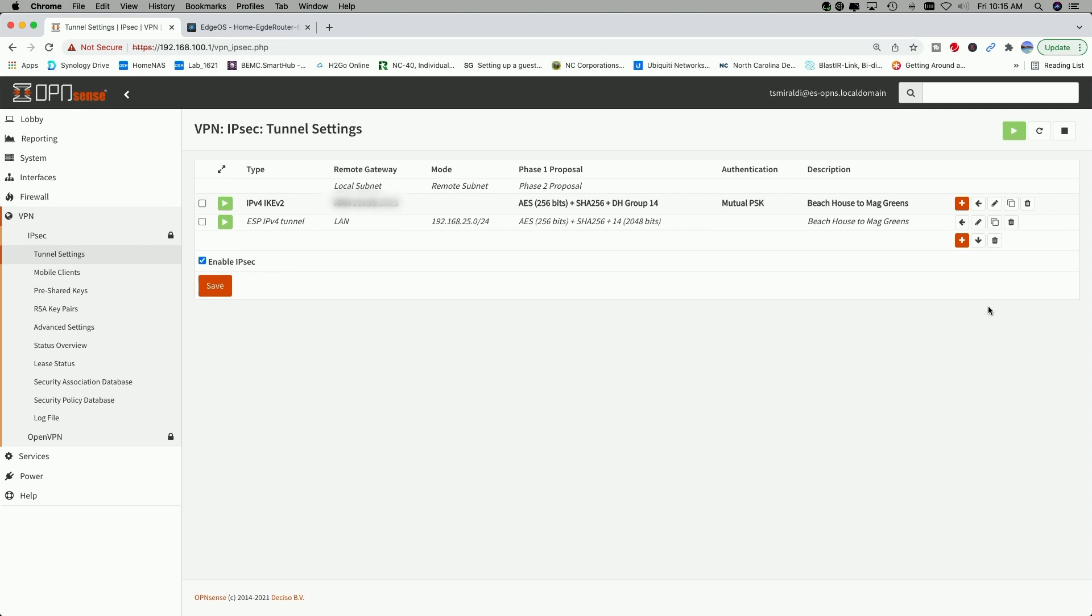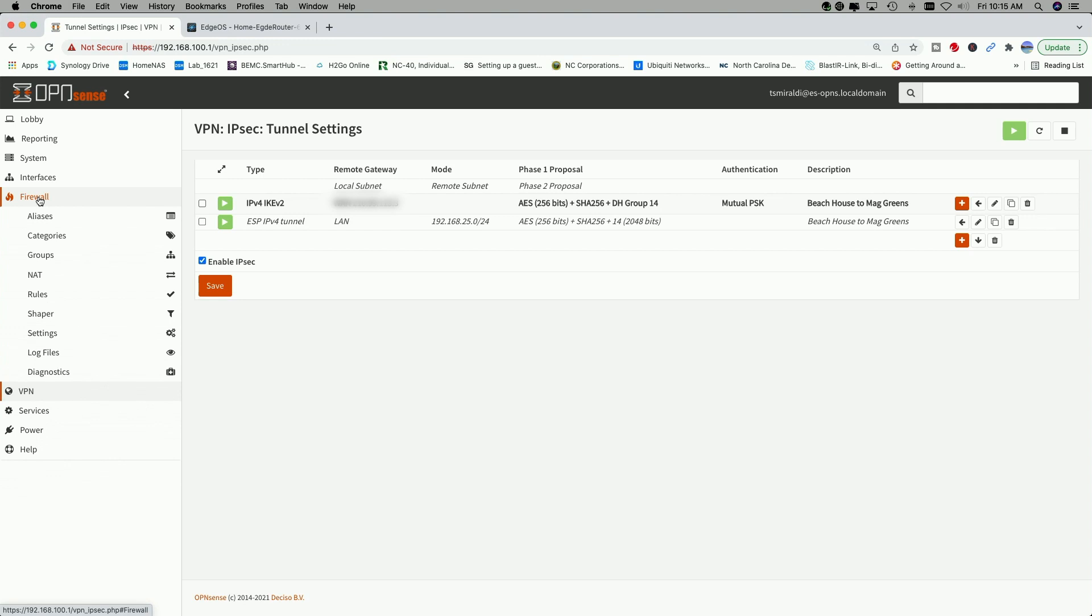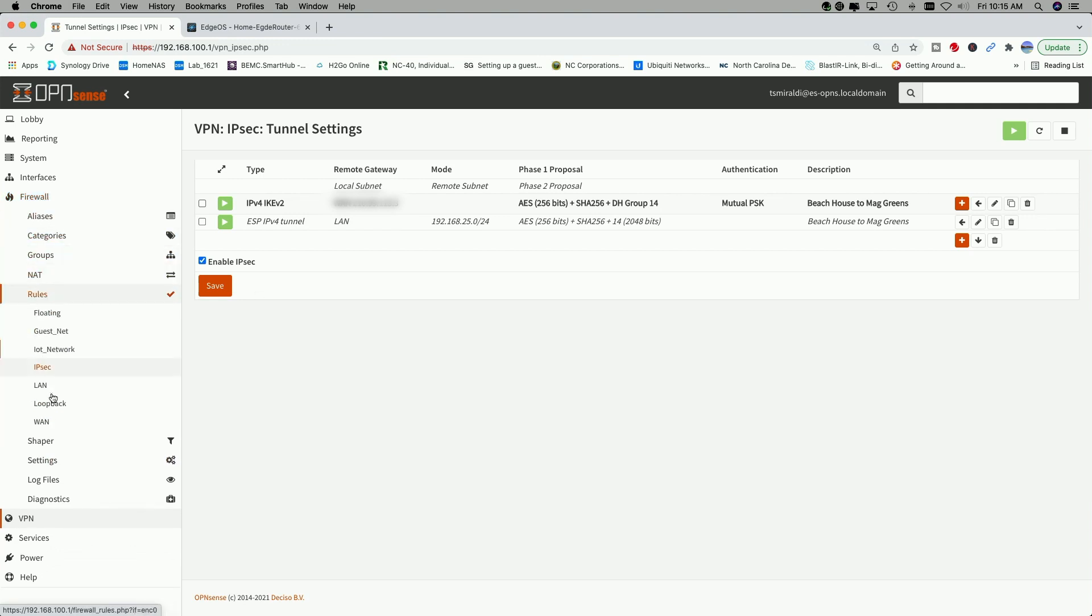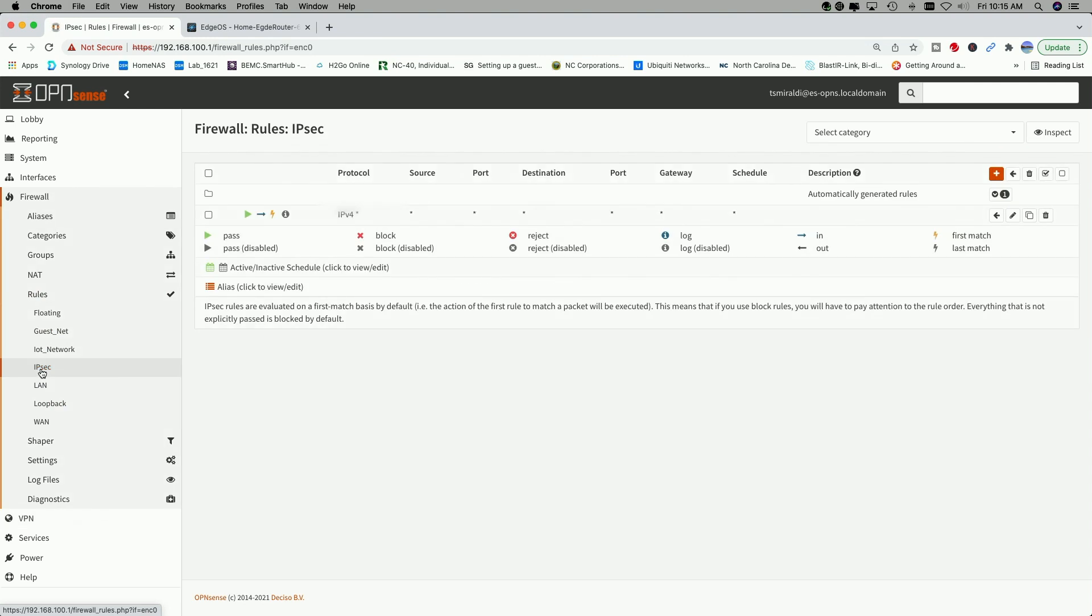Before we jump over to the EdgeRouter, there's one more thing you have to do. Let's go into the firewall tab. Now let's come down and click on rules and then click on IPsec. And you can see here, I just have a basic pass all rule so that traffic can pass over the VPN. So that's all you have to do on the OpenSense side. Now let's take a look at the EdgeRouter.